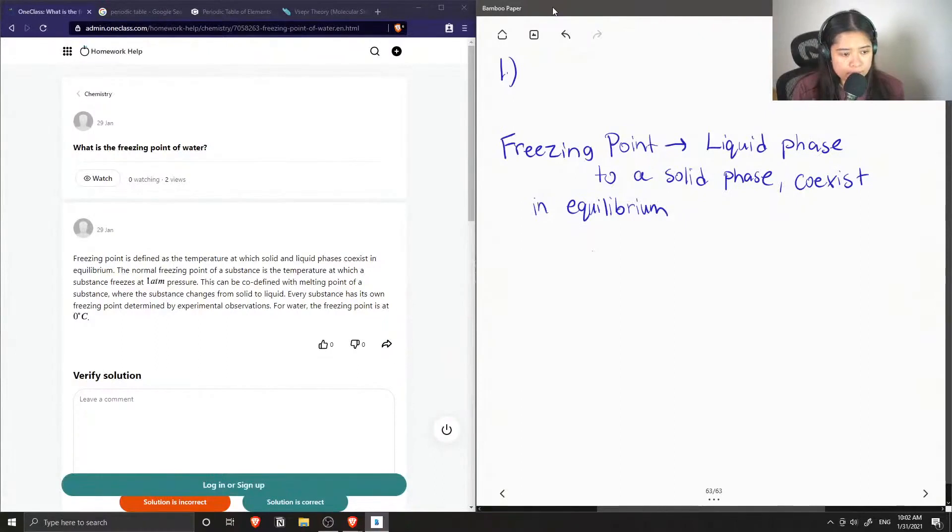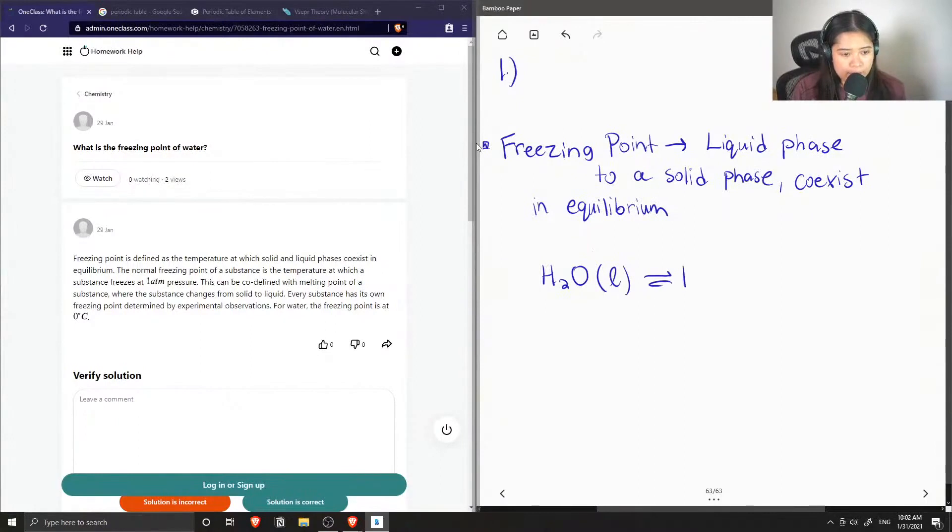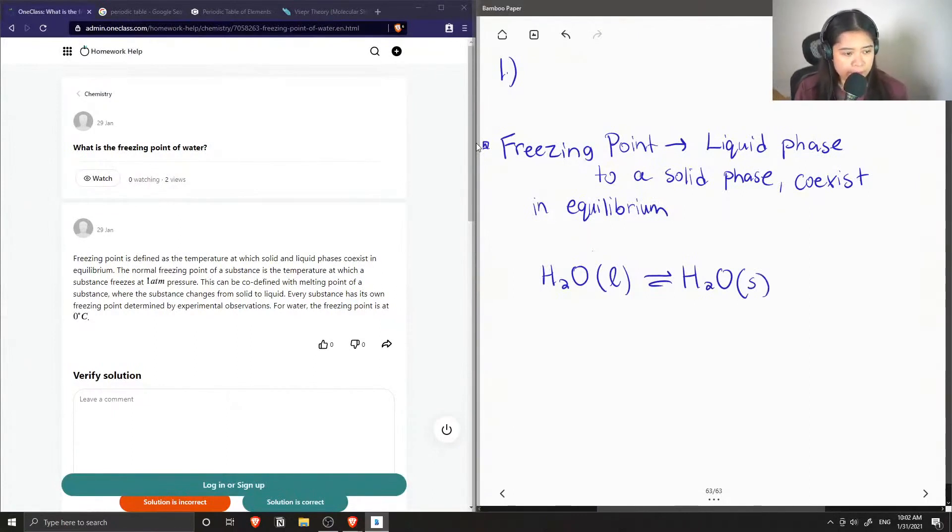So for water, this is that in-between where it's water and ice. Okay, so for the freezing point of water,